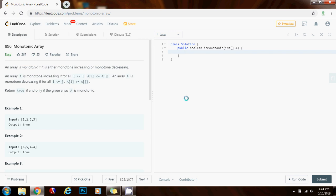Hello everybody, it's Amel, and today I'm going to teach you how to solve the monotonic array problem. An array is monotonic if it is either monotone increasing or monotone decreasing. An array A is monotone increasing if for all i ≤ j, A[i] ≤ A[j]. An array A is monotone decreasing if for all i ≤ j, A[i] ≥ A[j]. Return true if and only if the given array A is monotonic.